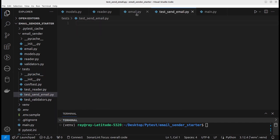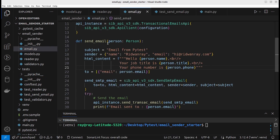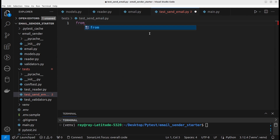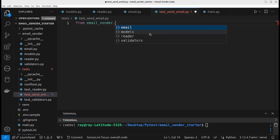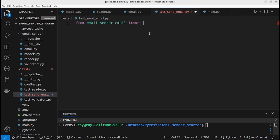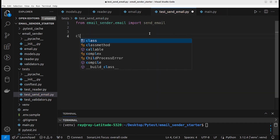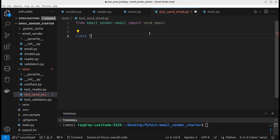We want to test the sendEmail function. First, we need to import the function from emailSender: from emailSender import sendEmail. We can put the test case in a class called TestSendEmail.